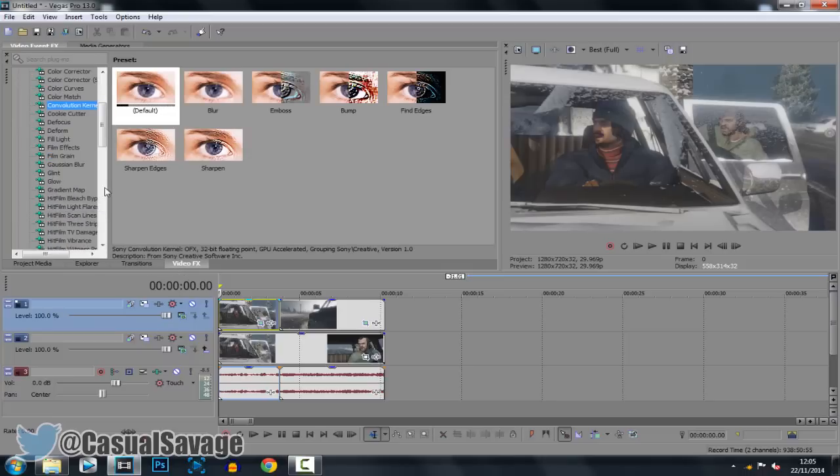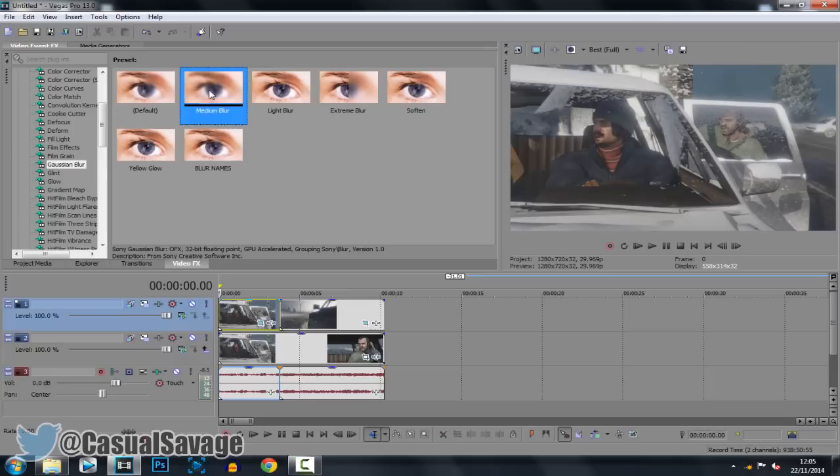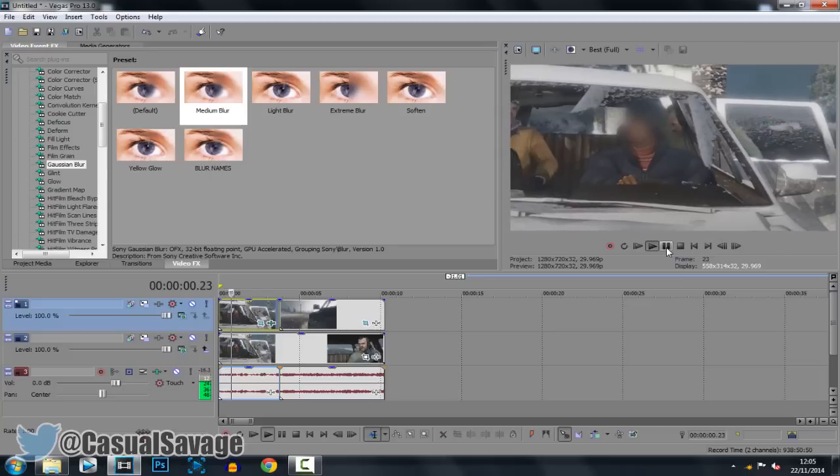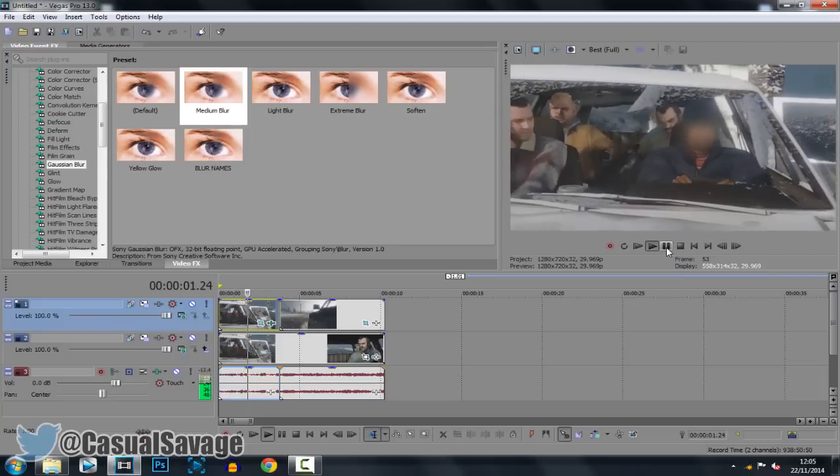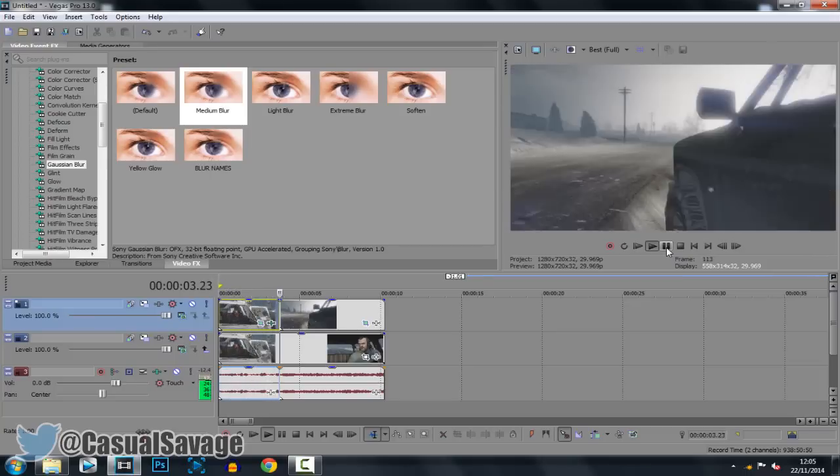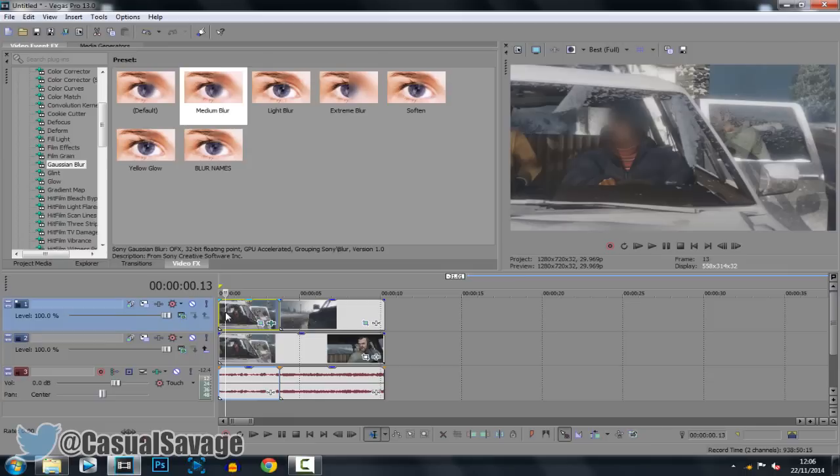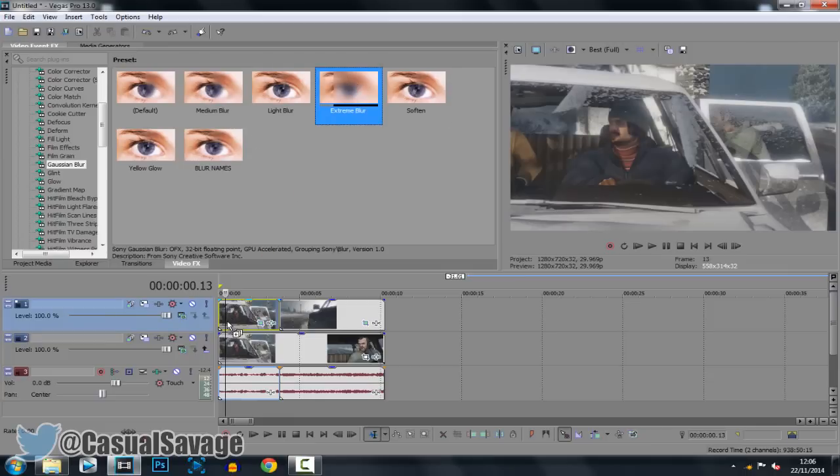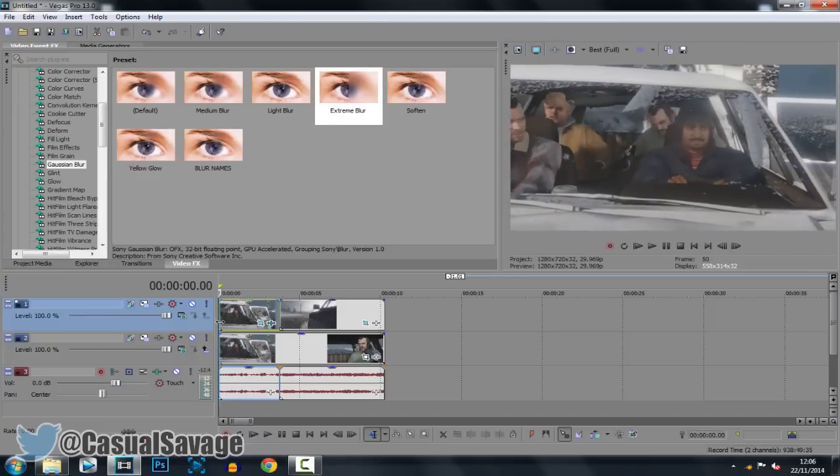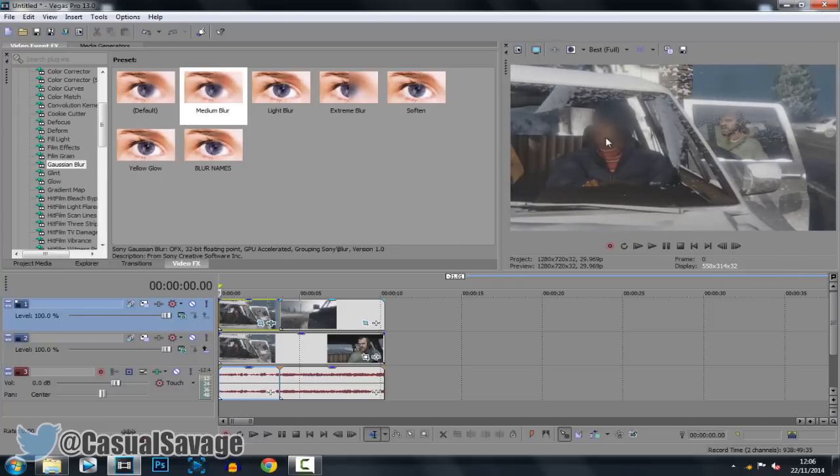So after that you want to go to your video effects, go to gaussian blur and you want to choose what type of blur you would like. Me personally I like medium blur so you can see. Medium blur is covering his face and if we play that through his face is going to be blurred the entire time. And I'll show you very quickly what does the extreme blur do. You actually cannot see a difference, okay? It's not too extreme. So there's another reason why I prefer medium blur because I think it does do things very well.